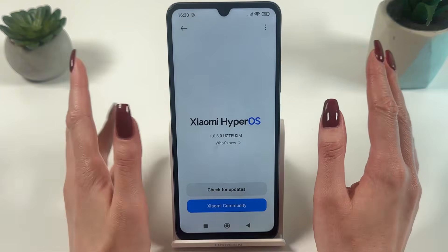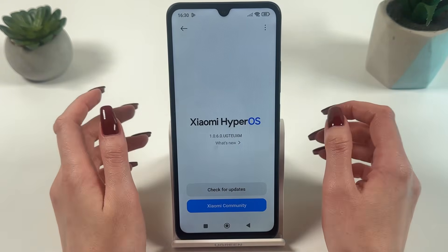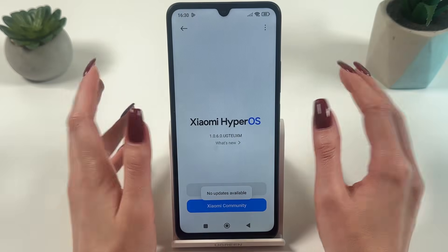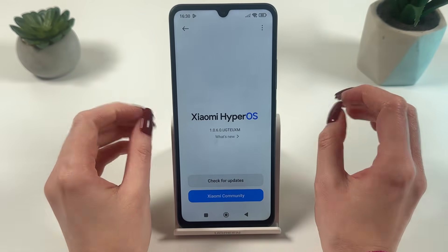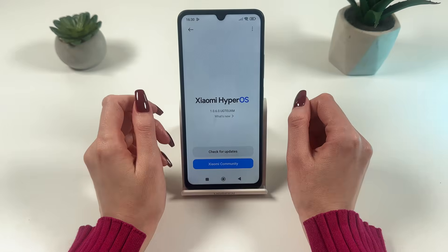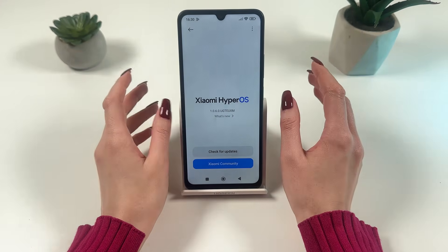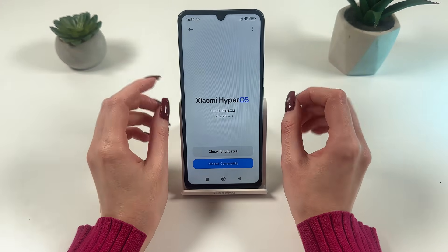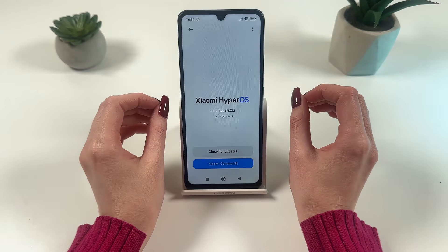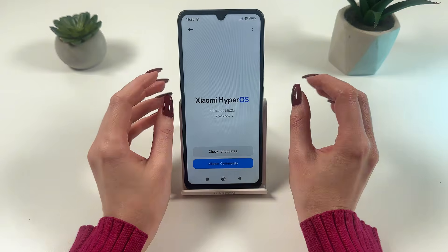When a new version is available, the system will offer to download the update. I have no updates right now. When the update is available, click on the download button. It usually appears on your screen after the check has been completed if a new version is found. Follow the on-screen instructions to complete the upgrade installation process.